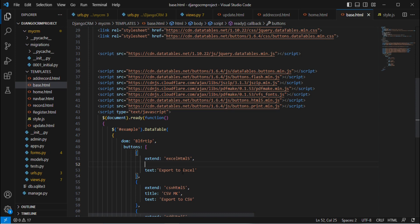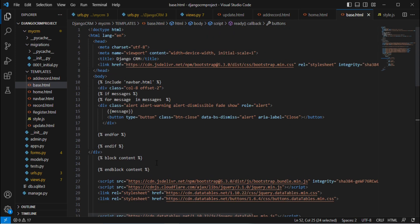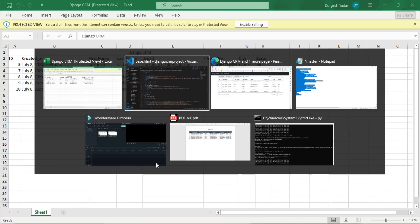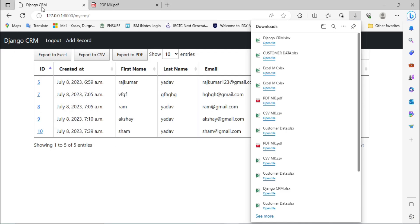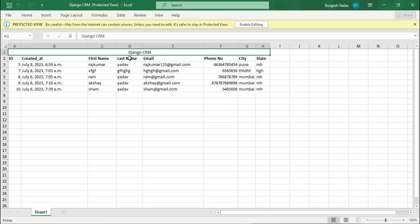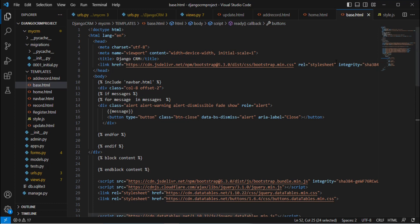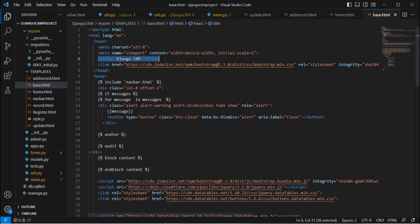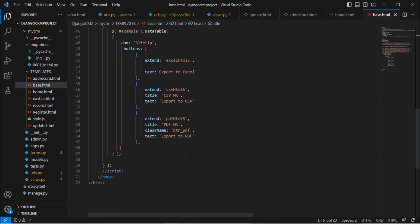Let me explain why 'Django CRM' appears by default. If you are not going to overwrite the title, then whatever title you have set in your HTML title tag will show there. If you go to the browser, you can see 'Django CRM' is set inside the title tag, and that same value shows in the Excel file as well. You can modify this as per your requirement. Thank you for watching — don't forget to like and subscribe!